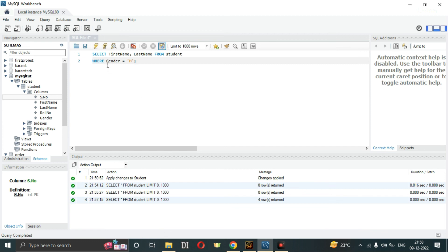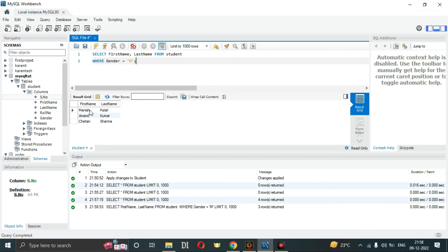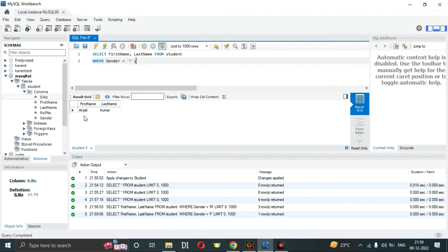It will print the first name and last name where gender is Male — the male students. Click execute, and the output shows Manish Patil, Anand Kumar, and Chetan Sharma. If I change the condition to Female, it prints Anjali Kumar.